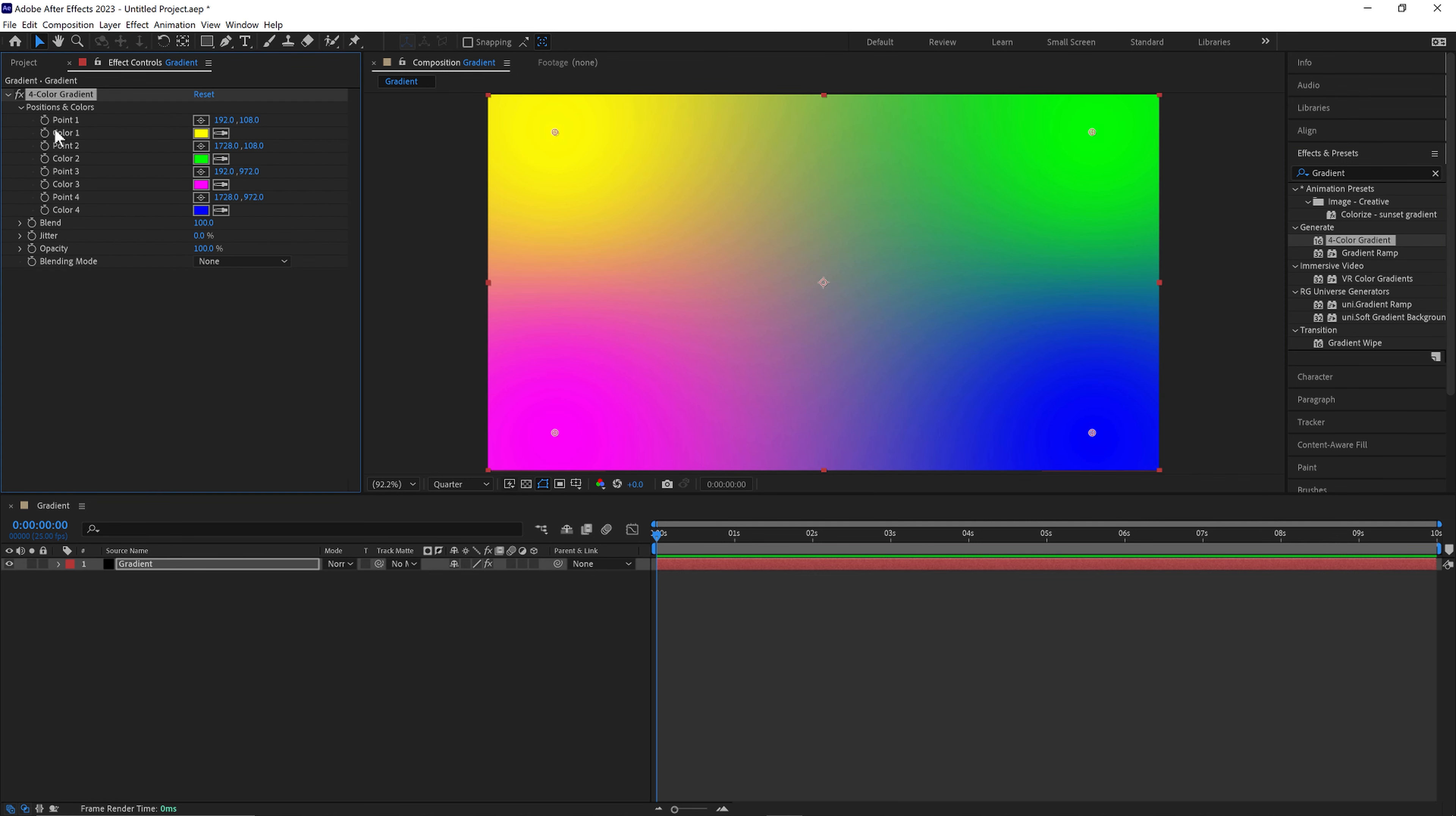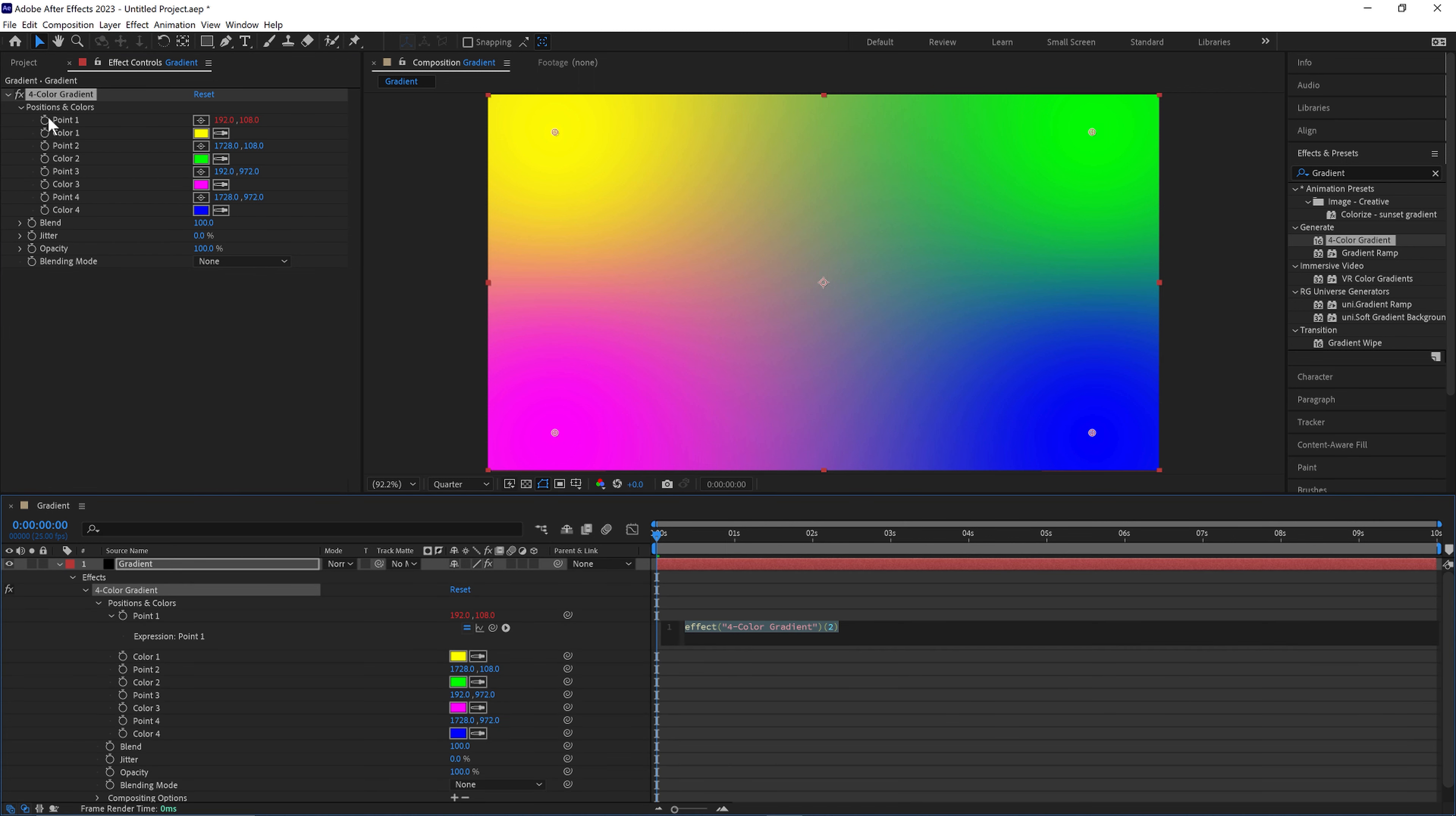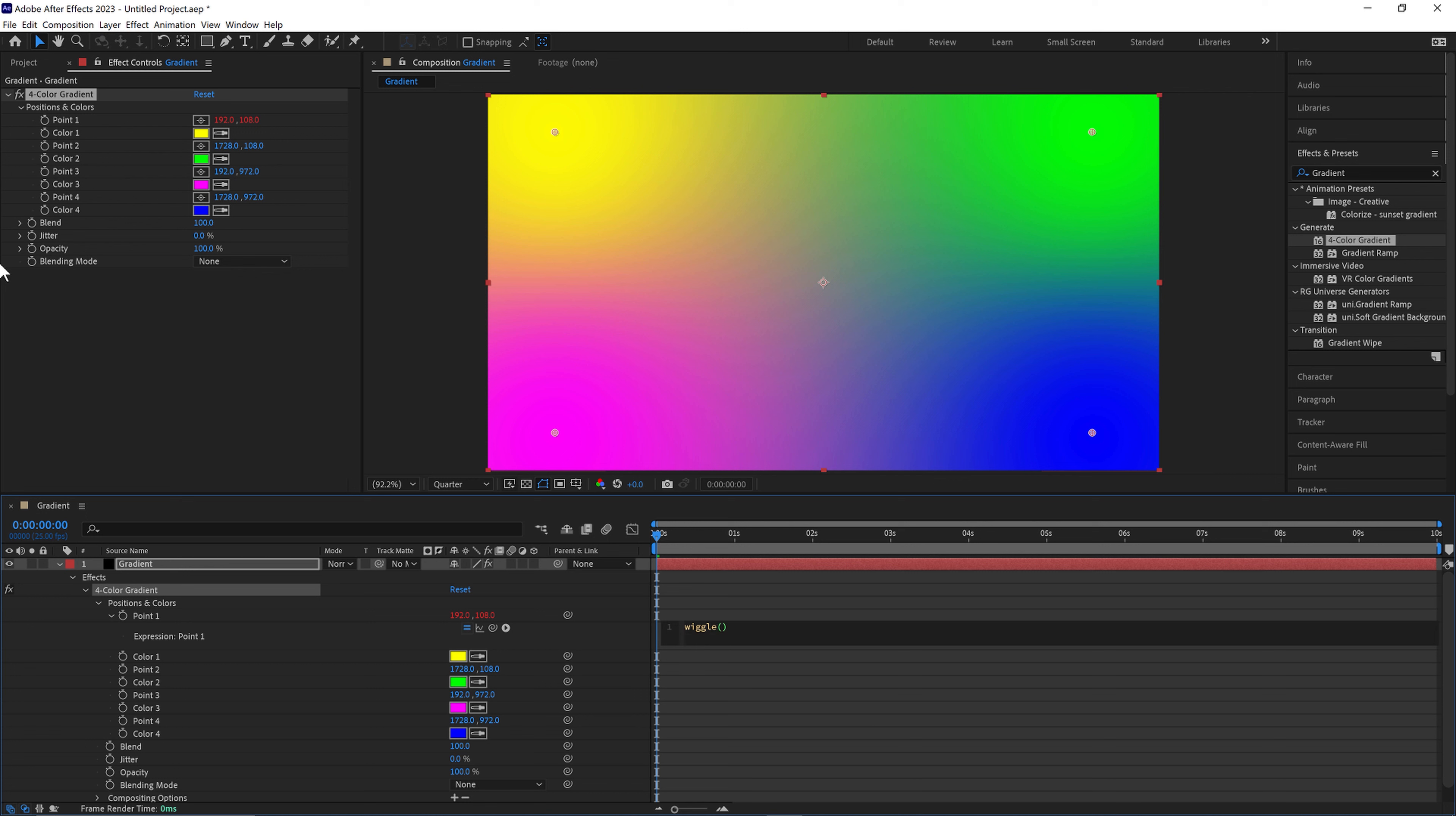Next we'll hold Alt and click on the stopwatch on point 1, and type wiggle open brackets 0.5 comma 1500.